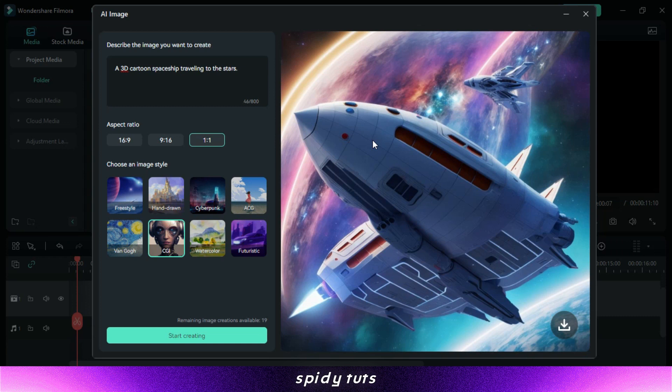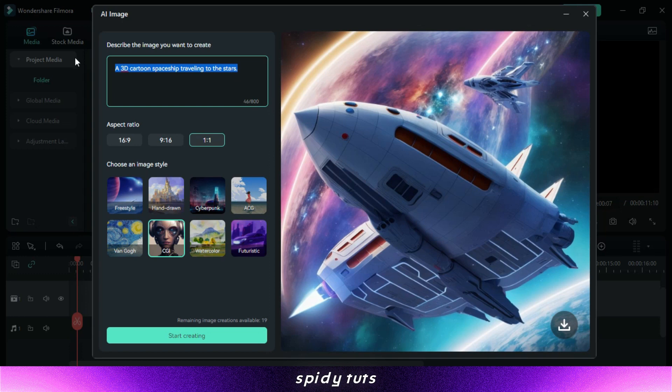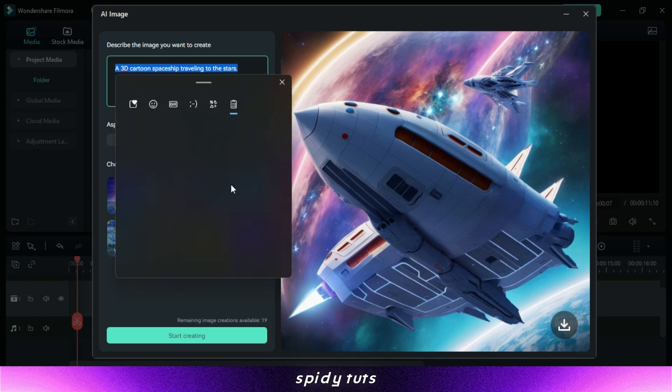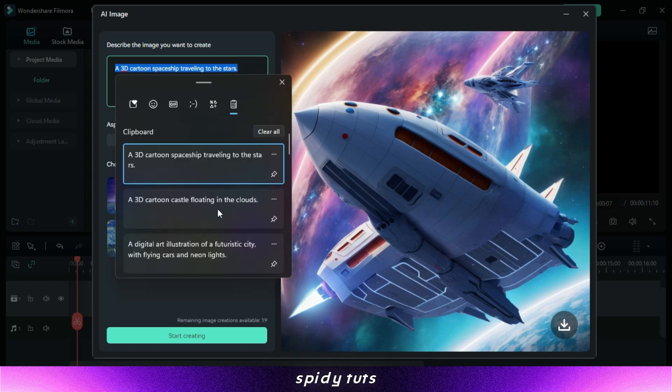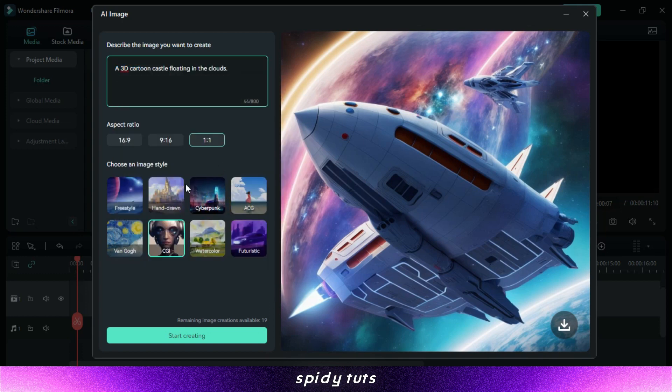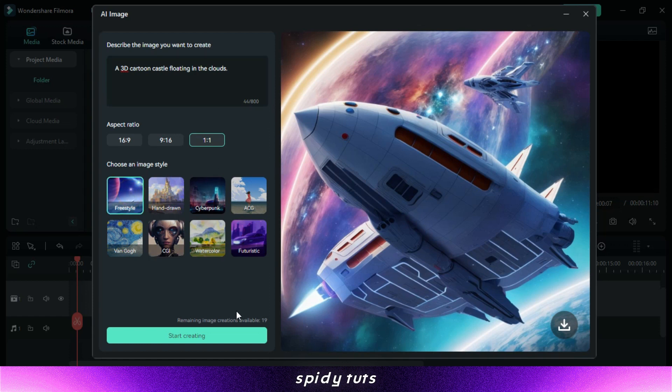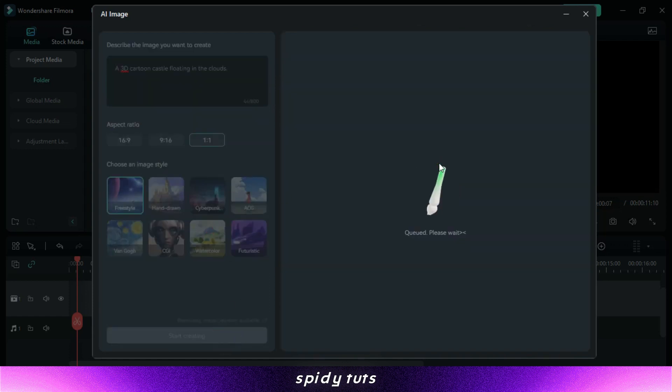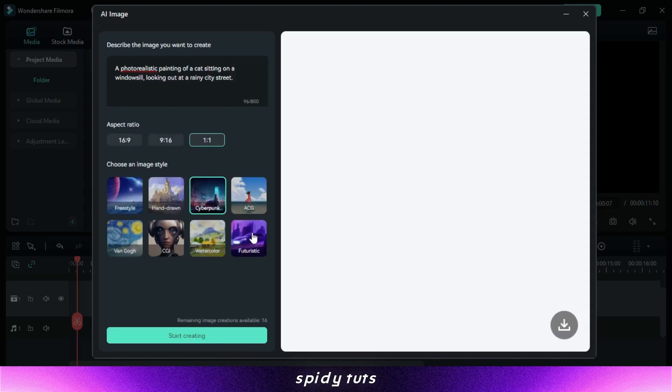How it works. To use the Filmora AI Image Generator, simply enter a text description of the image you want to create. The AI will then generate a selection of images that match your description. You can then choose the image you like best and edit it further in Filmora.